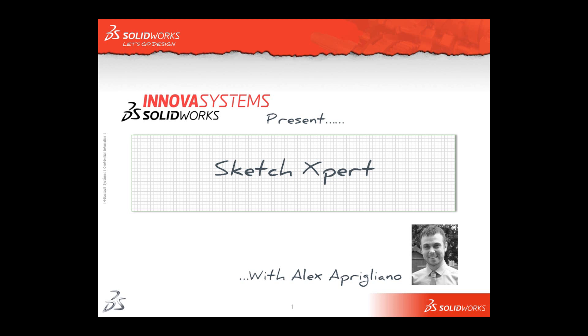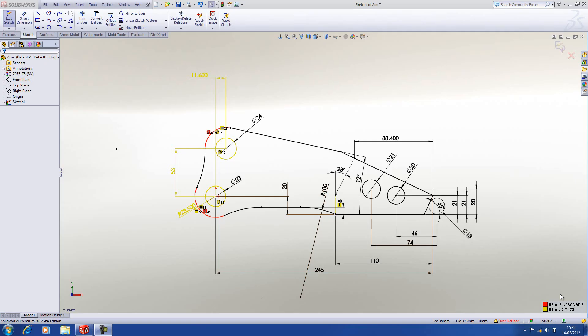Hello and welcome to this short video with me, Alex Apriliano. We're going to be looking at the sketch expert to aid us in resolving overdefined sketches. An overdefined sketch is where you have a conflict of dimensions and relations which will stop the sketch from solving.